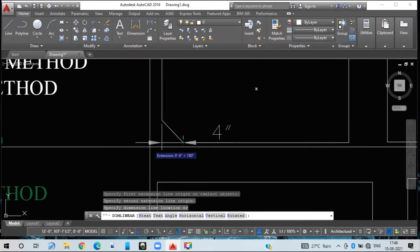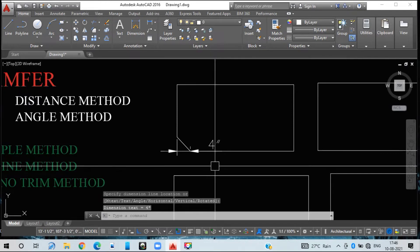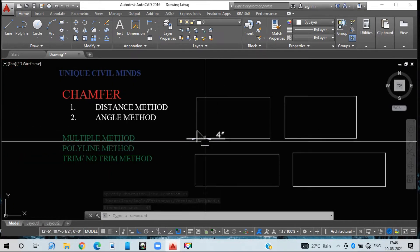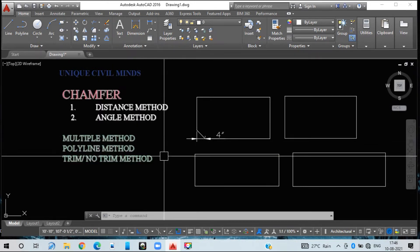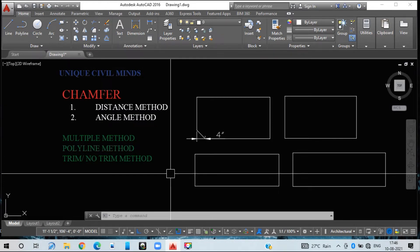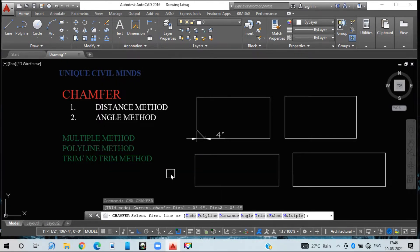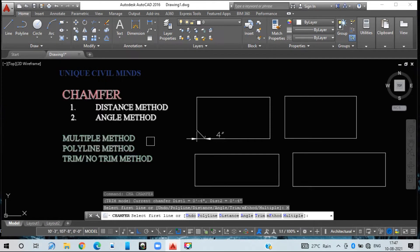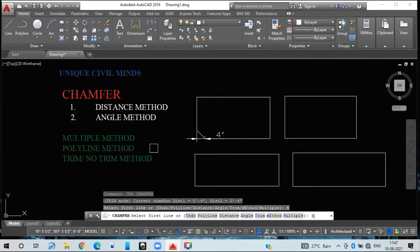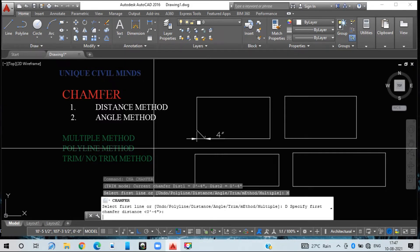After doing this first edge, the chamfer command exited. To keep it active, I need to use the multiple method, just like we did with fillet. So I type CH and press Enter, then select multiple mode by pressing M and Enter. Now going with the distance method — I press D then Enter. It is asking for the first chamfer length.